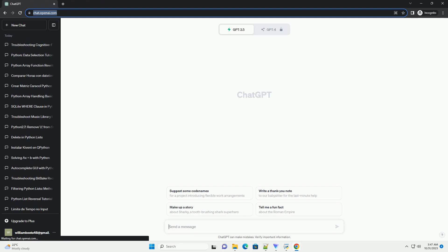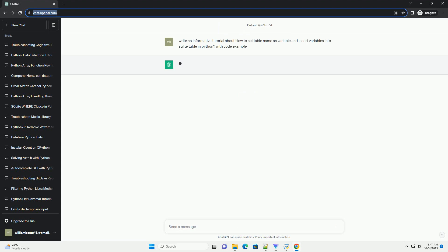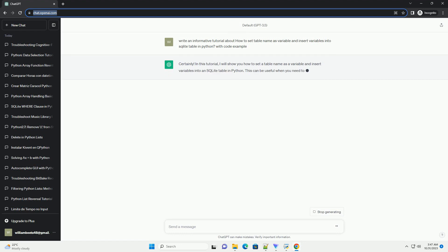Please subscribe and you can download this code from the description below. In this tutorial, I will show you how to set a table name as a variable and insert variables into an SQLite table in Python.